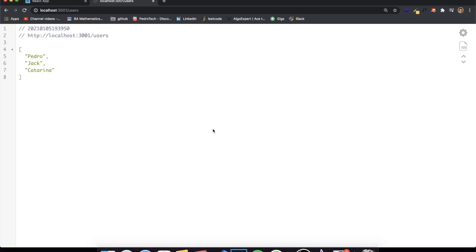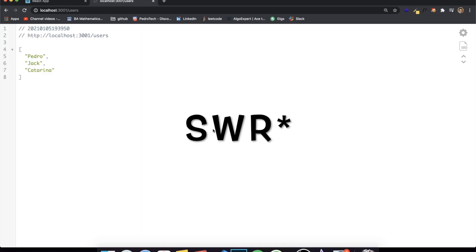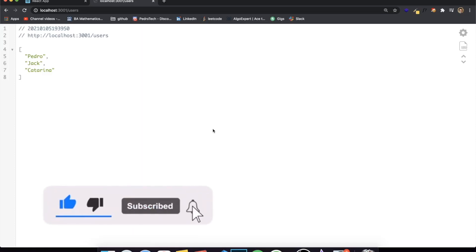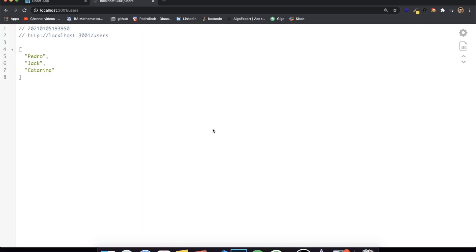Hey guys, how's it going? I'm back with another video and today I decided to make a video talking about the SWR library in React, which is a very famous library. It gained popularity in the past year and I really wanted to make a video on it because it is kind of where I'm moving towards. You guys have seen me using a lot of Axios, sometimes Fetch to make API calls, and basically the useSWR hook isn't supposed to replace either Axios or Fetch in any way. It is actually a much more advanced tool that you can use to make very powerful API calls.